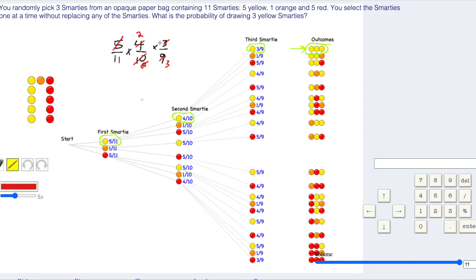We have one times two times one, which is two. On the bottom we have eleven times three, which is thirty-three. Two out of thirty-three is our final answer.